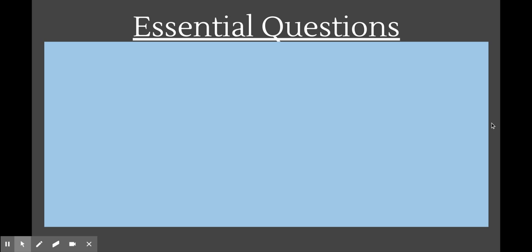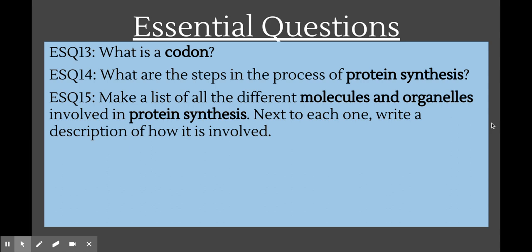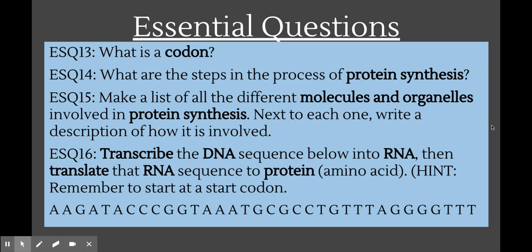Today we're going to be talking about these essential questions. We will discuss what a codon is, talk about all the steps of the protein synthesis process, and go through all the different molecules and organelles involved in protein synthesis. By the end of this, you'll be able to take any sequence of DNA, such as the one below, and transcribe it into a sequence of RNA and then translate it into a sequence of protein.